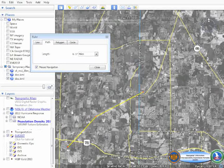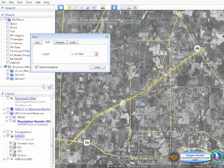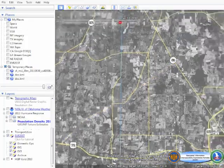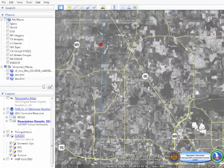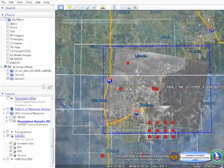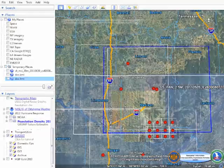Performing basic analysis, such as determining the length of a tornado track, is easily accomplished using the built-in tools such as the ruler tool, which comes standard with Google Earth Enterprise.